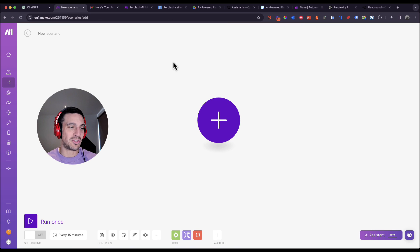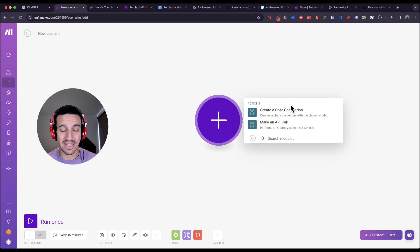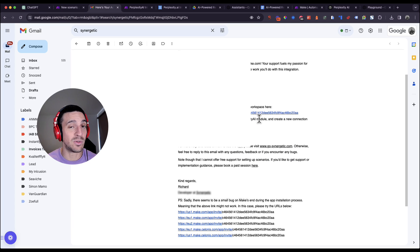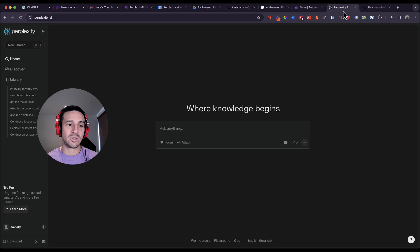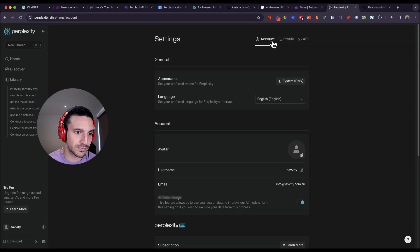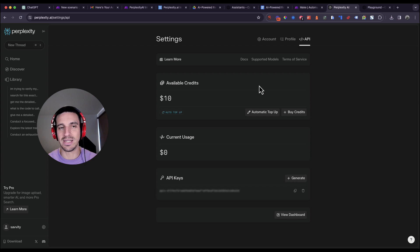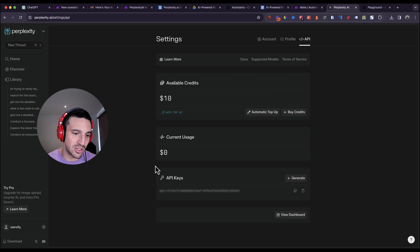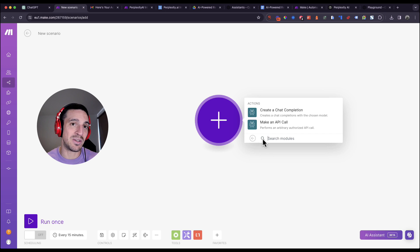Once you've made the purchase and got that email, create a new scenario on Make and search for Perplexity again. Now you'll see a Perplexity AI that says 'Invited,' which means your connection is set up correctly. You'll need to enter your Perplexity API key and your unique access code before you see options like 'Create a Chat Completion' or 'Make an API Call.' To get the API key from Perplexity, go to your account settings and find the API section. Add some credits — five or ten dollars is fine; you use very little per call. Save that API key because you'll need to paste it into the Make connection.